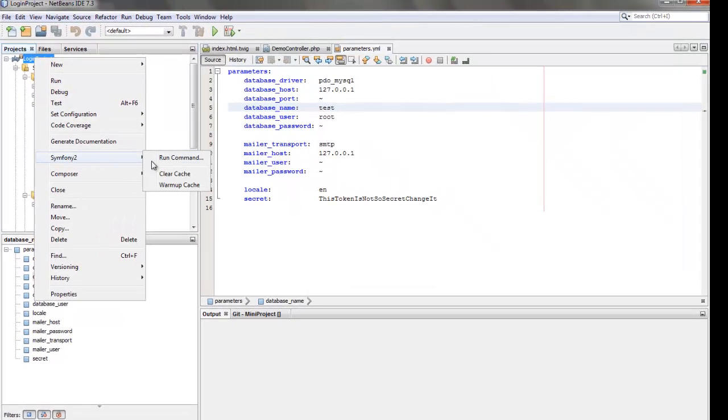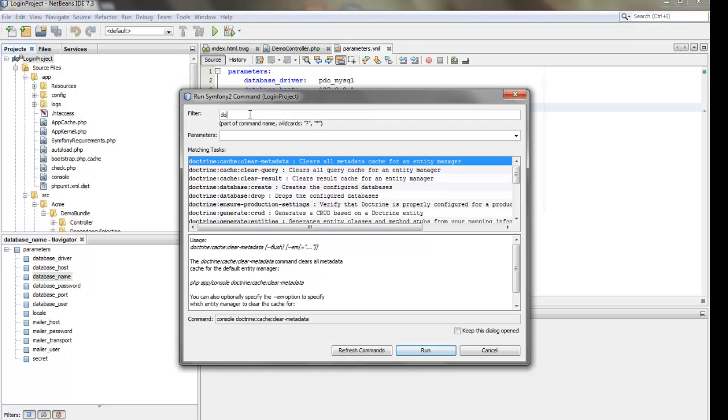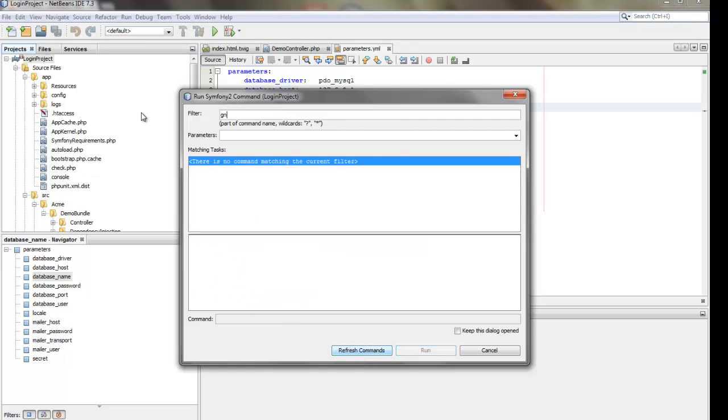Now we can proceed further by setting up the bundle for the project. It is the generate bundle command.